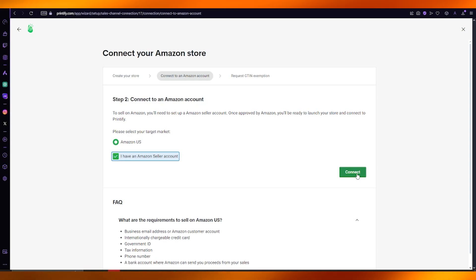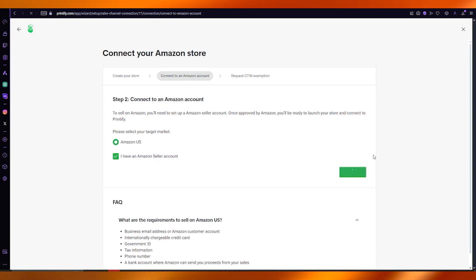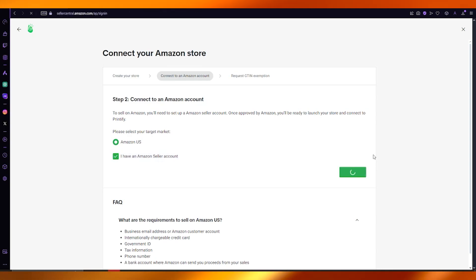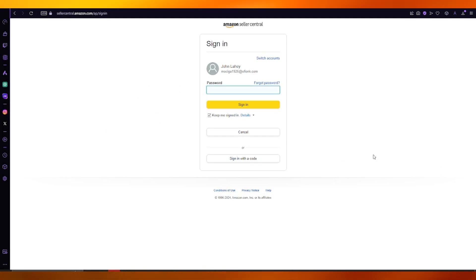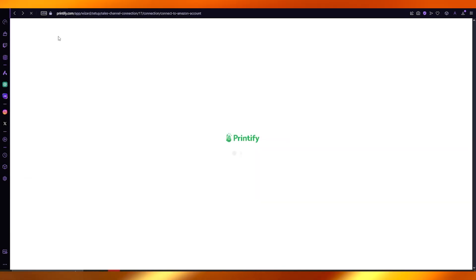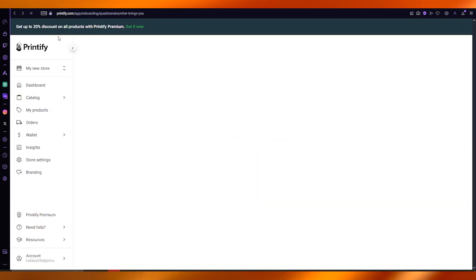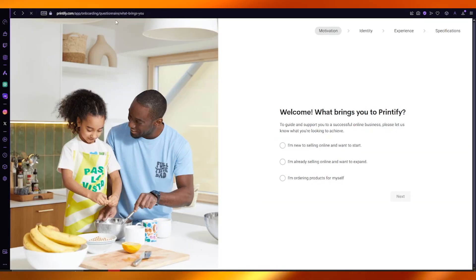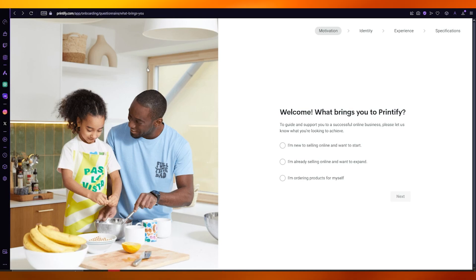If you have an Amazon seller account, go ahead and click on connect, and once you do that it's going to bring you to a page where it asks for your Amazon details. Add those details and once it has connected your store to your Amazon store, you're pretty much good to go.